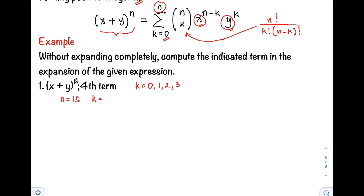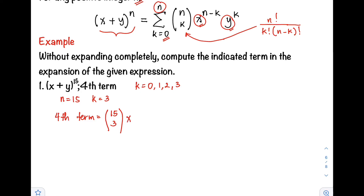So k is equals to 3. Using the formula, we can now find our fourth term, where n is equals to 15. That is the number of combinations of 15 taken 3, times the first term x raised to n minus k, so that is 15 minus 3, times the second term y raised to k, which equals positive 3.